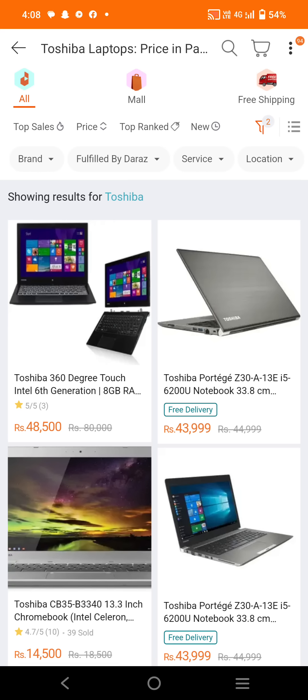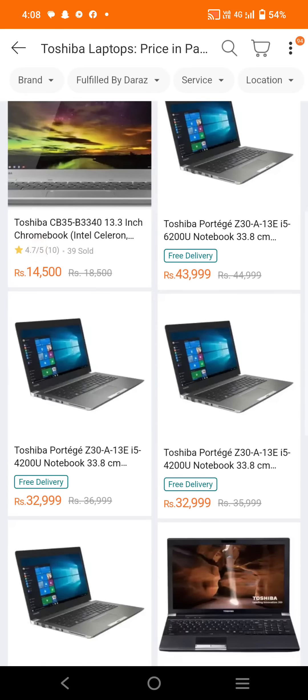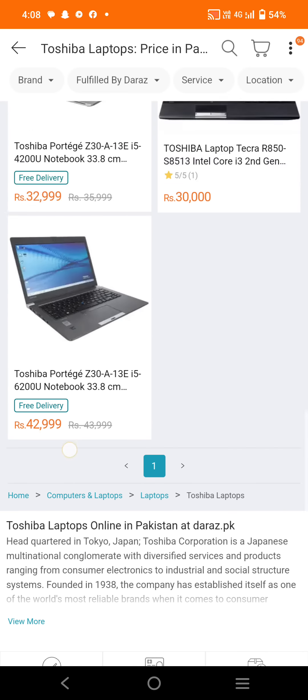Welcome back to our official channel Monotech Zone. Today we will discuss Toshiba laptop prices in Pakistan. I will tell you about all the details in this video.